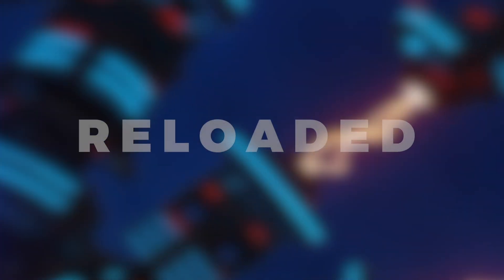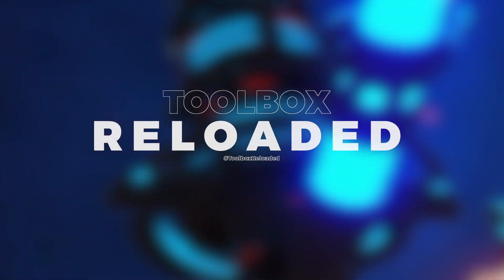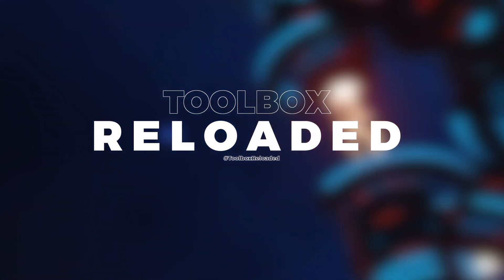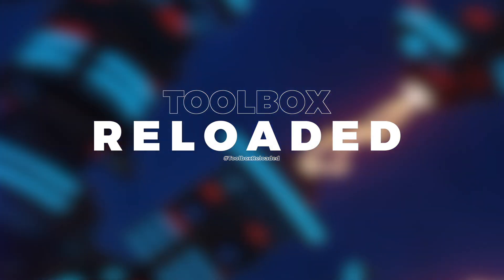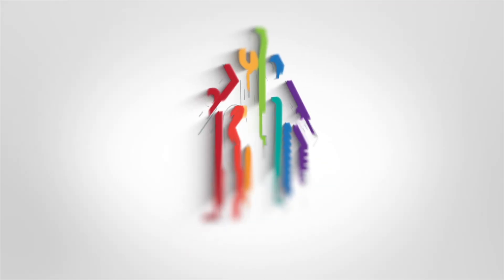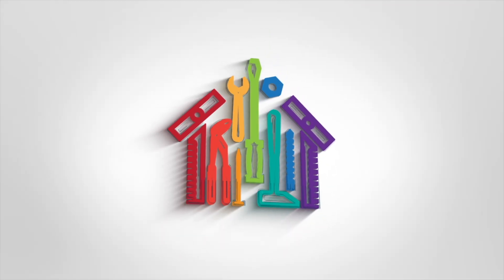The link is in the description. Toolbox Reloaded is a big upgrade, and we can't wait for you to try it. You can get Toolbox today and get Toolbox Reloaded for free on the PreSonus store on October 14th.